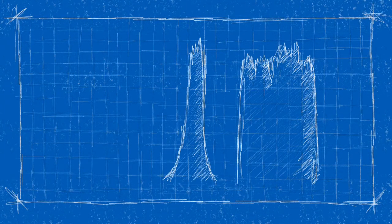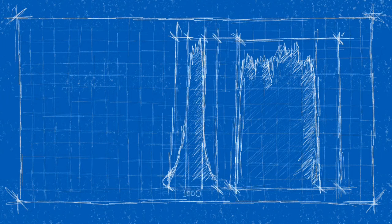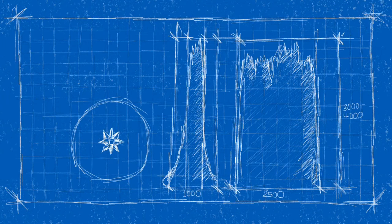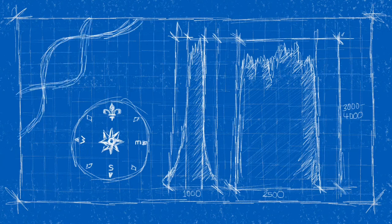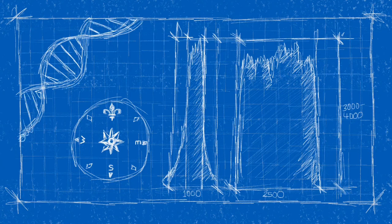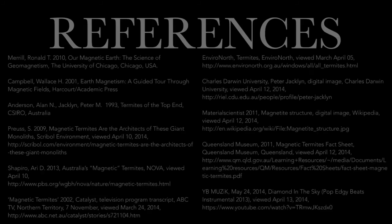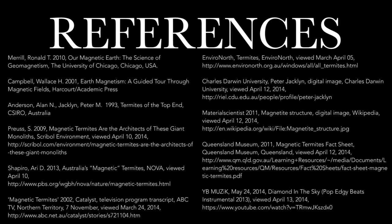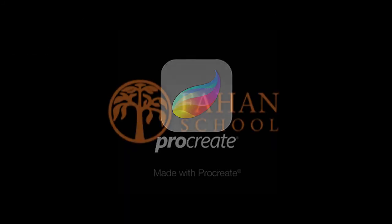The termites have magnetic compasses programmed into their system, allowing them to sense a particular bearing. The successful mound orientation is genetically passed on to the next generation, similar to an architectural blueprint embedded in DNA. Much remains yet to be discovered about magnetic termites, but one thing's for sure: they are truly remarkable creatures.